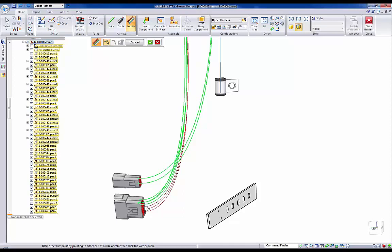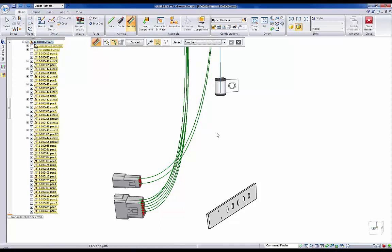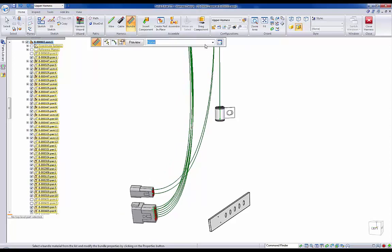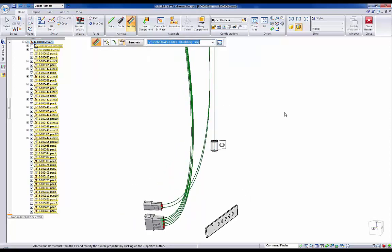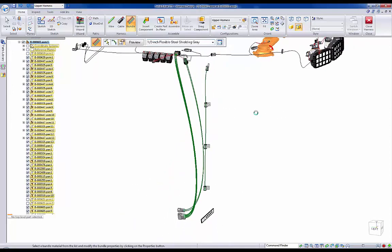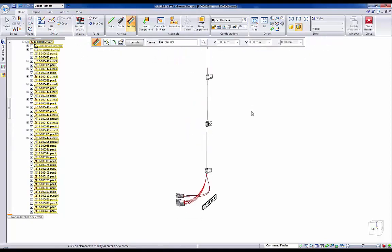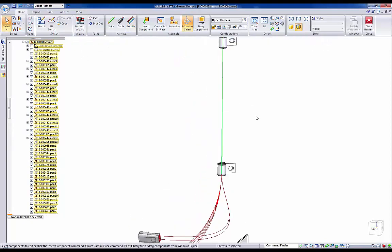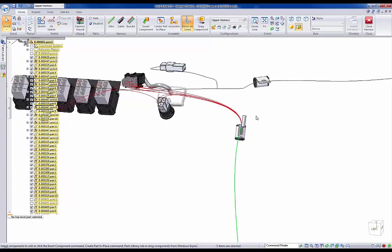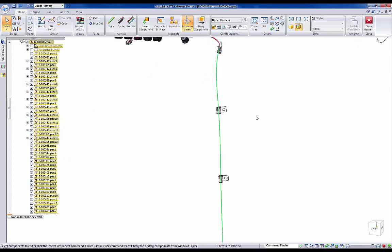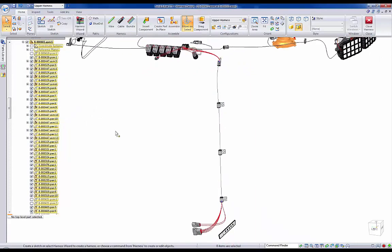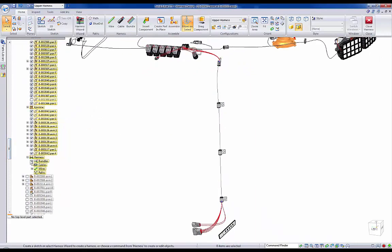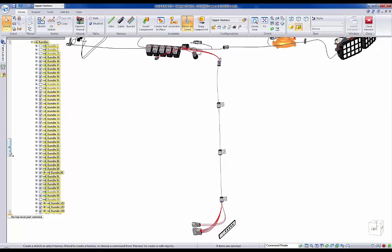Once all of our wires are selected and we've chosen the path in which to run them, Solid Edge allows users to define sizes and colors of the bundle to be represented as the final result. Once in place, Solid Edge can represent the realistic size of the wires and cabling to allow users to ensure their harnesses are represented properly in the model.